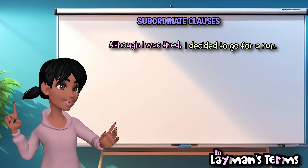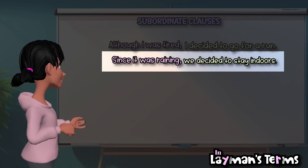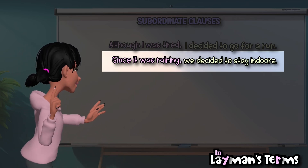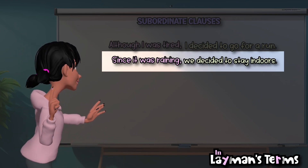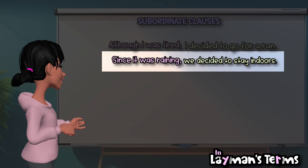Since it was raining, we decided to stay indoors. The subordinate clause, since it was raining, explains the reason behind the decision to stay indoors.